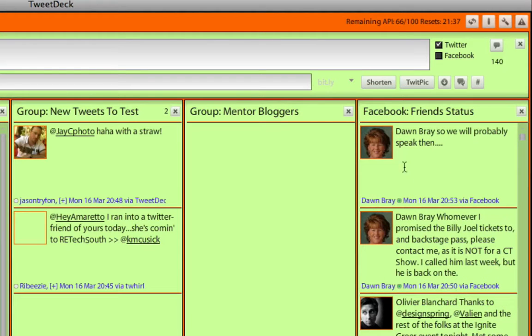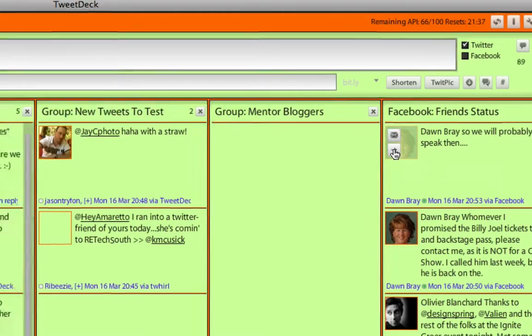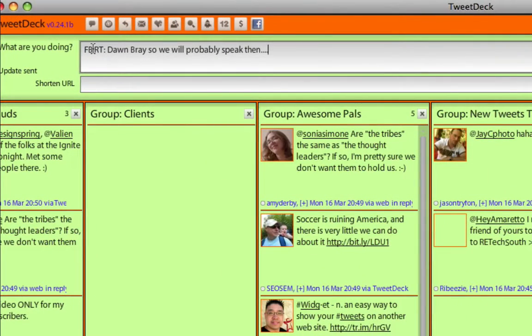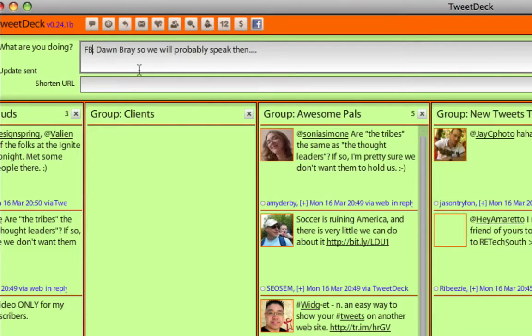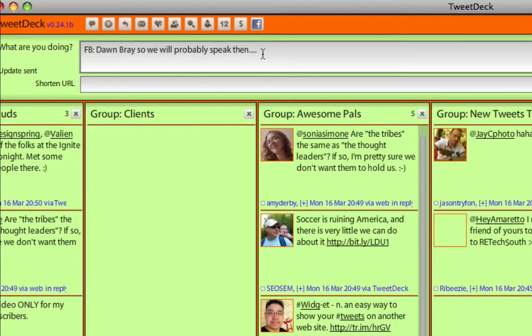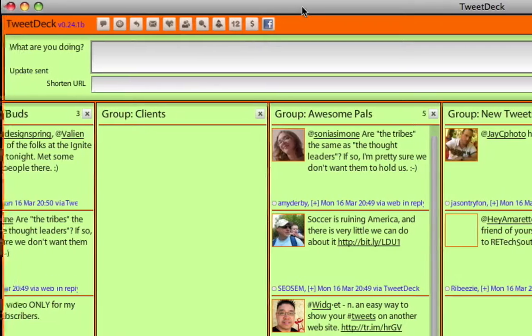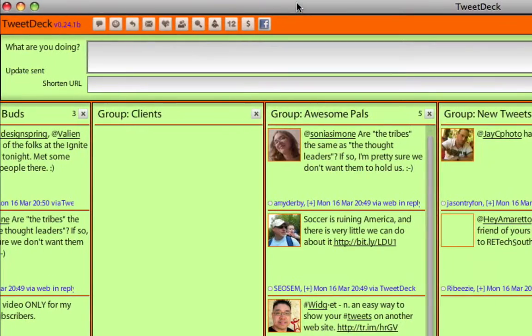And then what I can do is I can retweet them onto Twitter. And it says Facebook retweet, so that means that I'm basically copying over the status from Facebook and publishing it on Twitter. Or I can just do it on my own status as well on Facebook, same idea. And that is that. That's the Facebook thing, which I think is really cool.